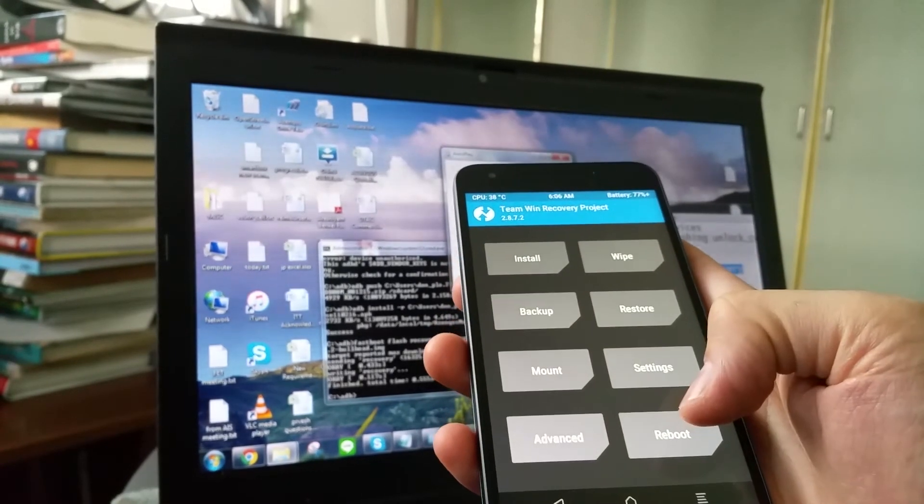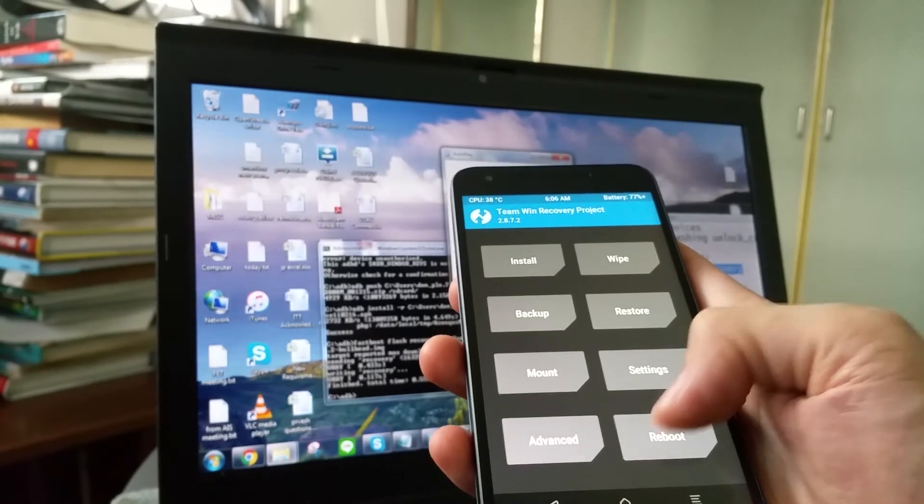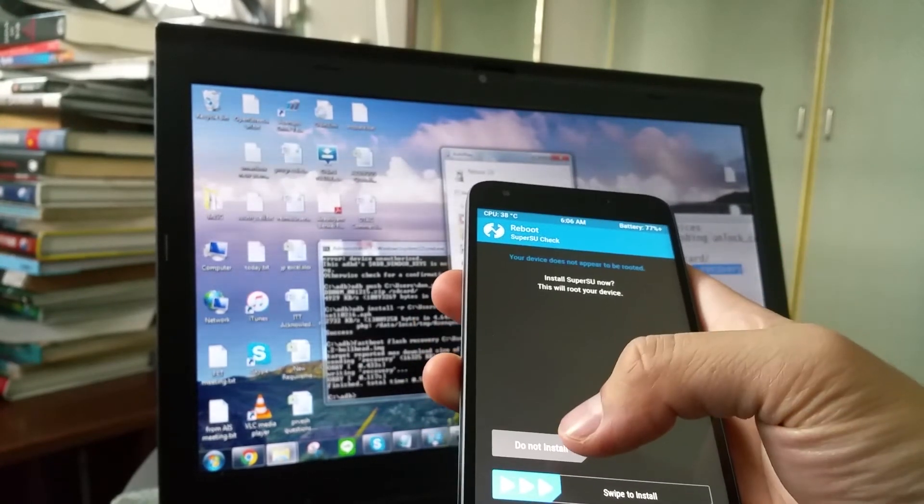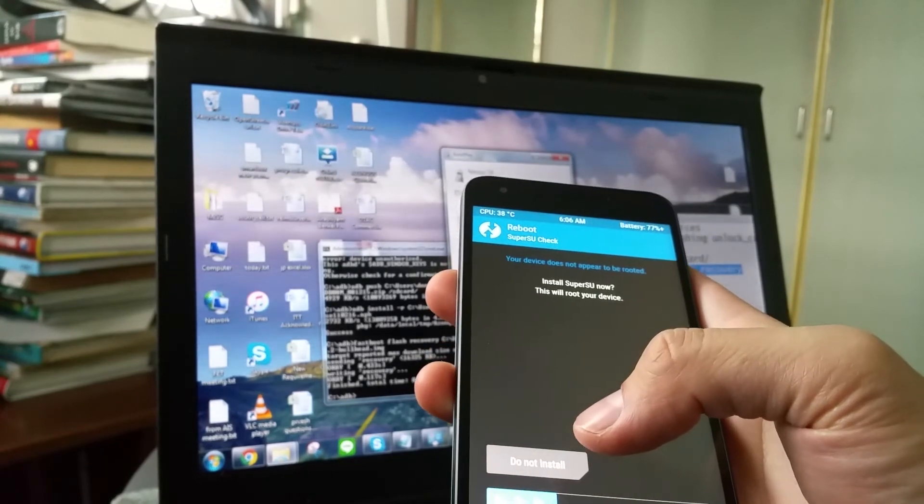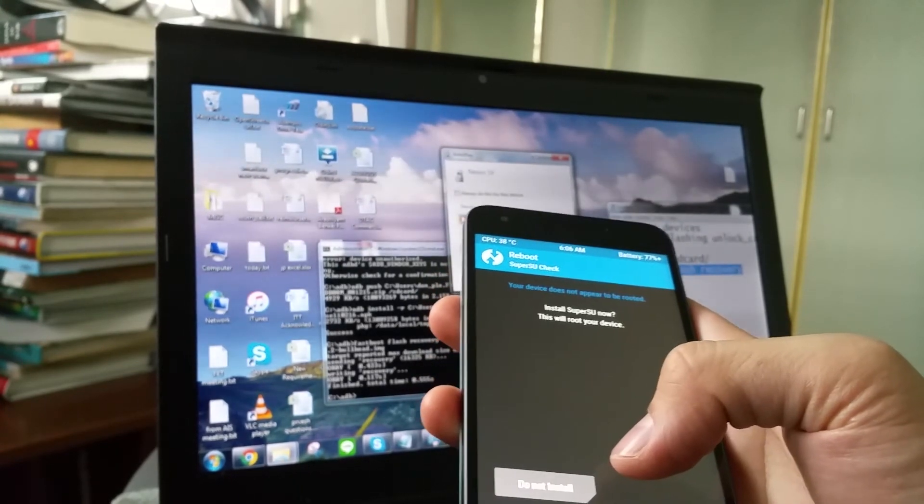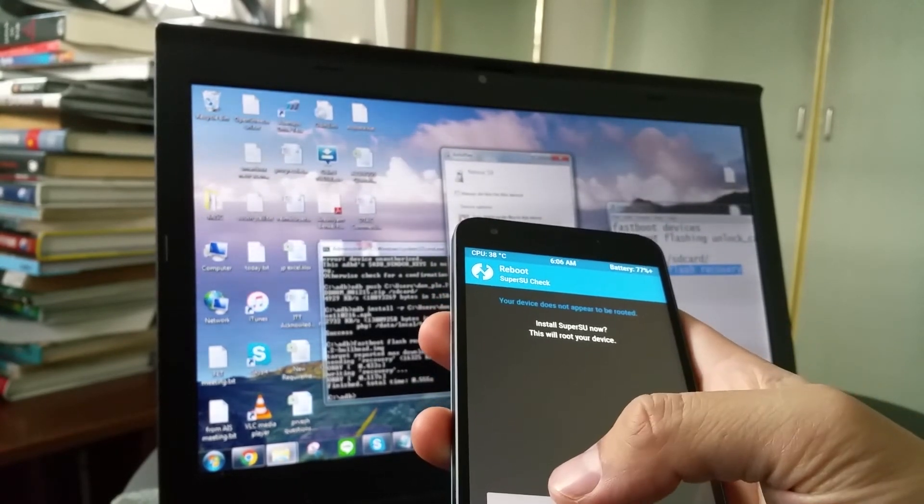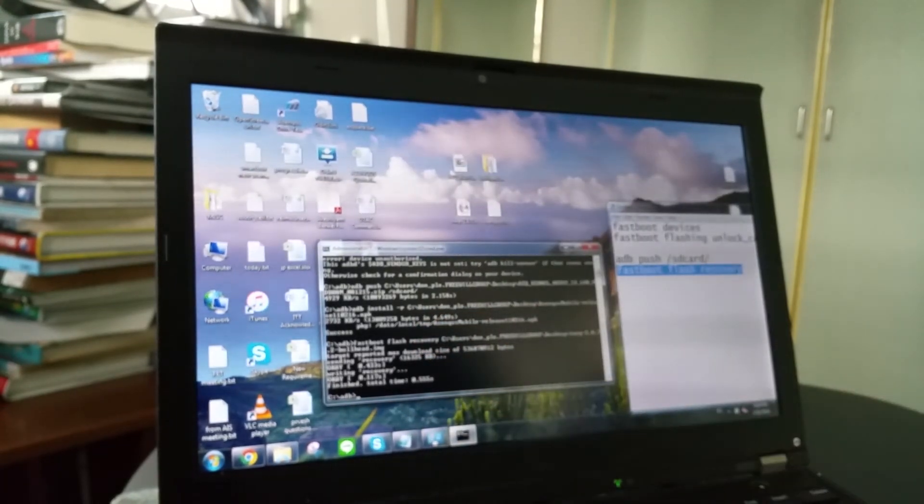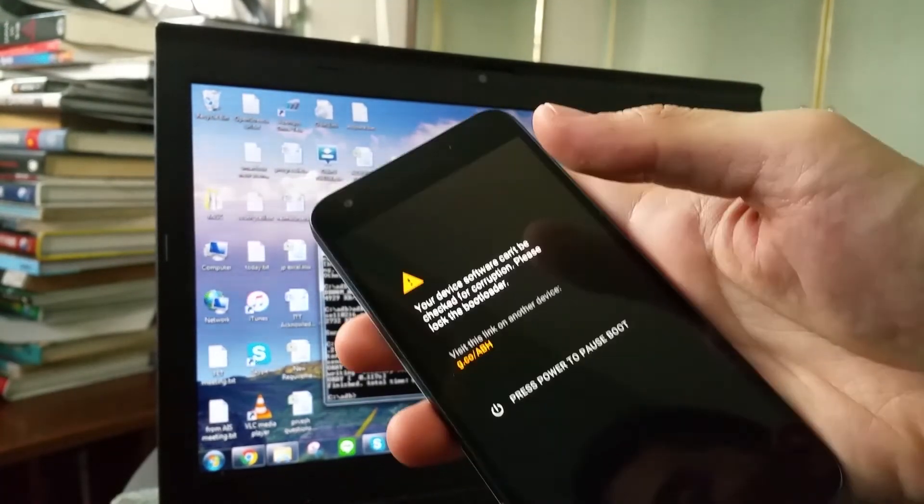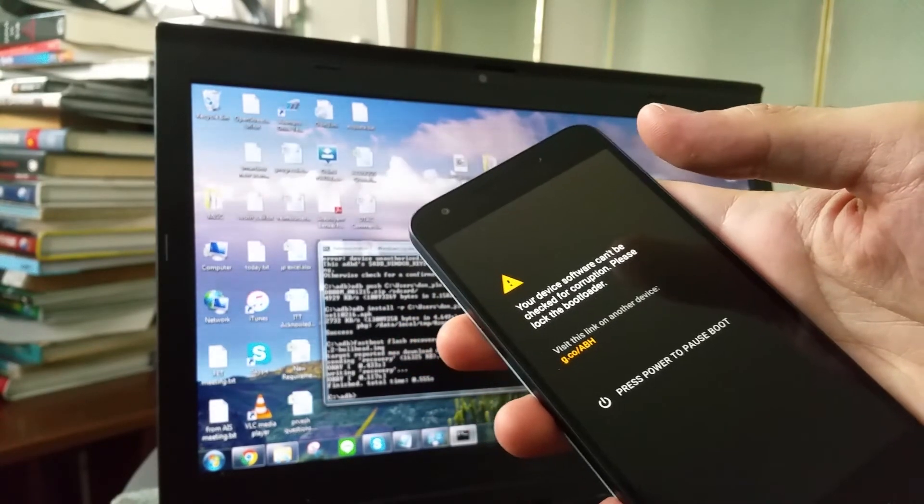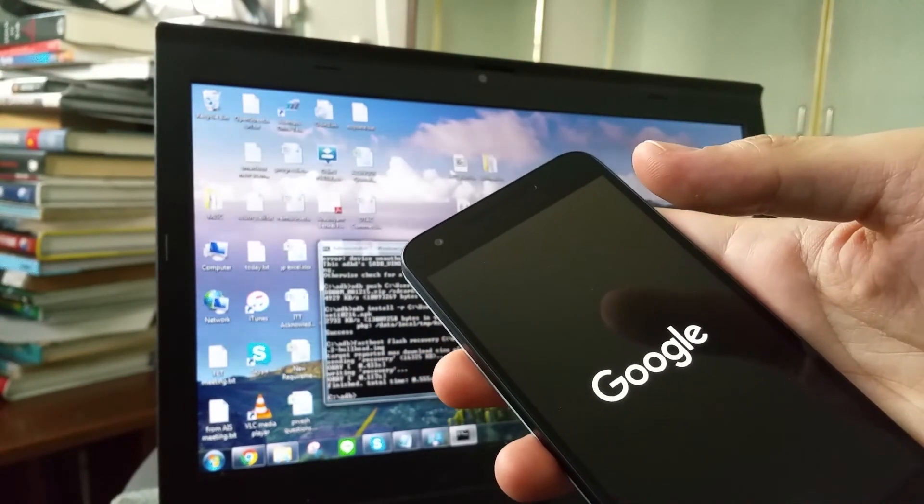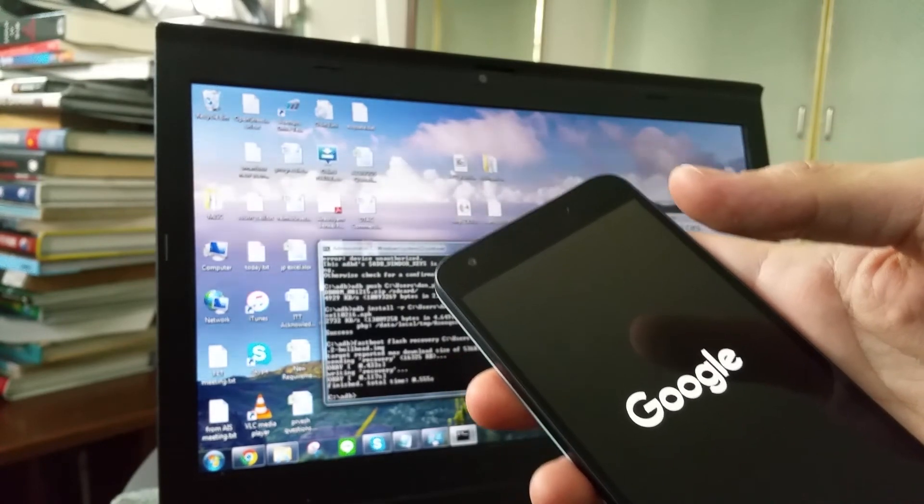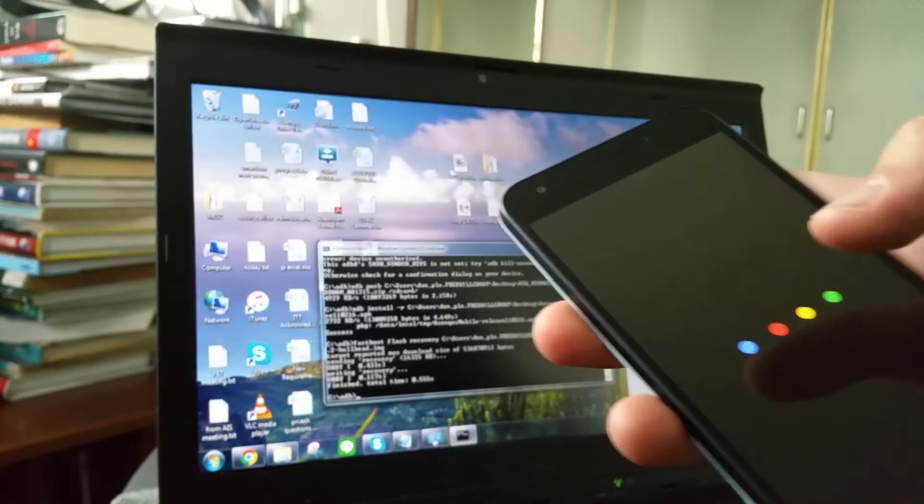Or actually you can just press reboot right there. Reboot system. Do not install, because it is asking whether you want to root the phone and we do not want to root the phone. We just want to install the special kernel. So click do not install. And now the phone will boot. And we are going to check if the kernel is installed. If it is installed then yeah, we are good to go.